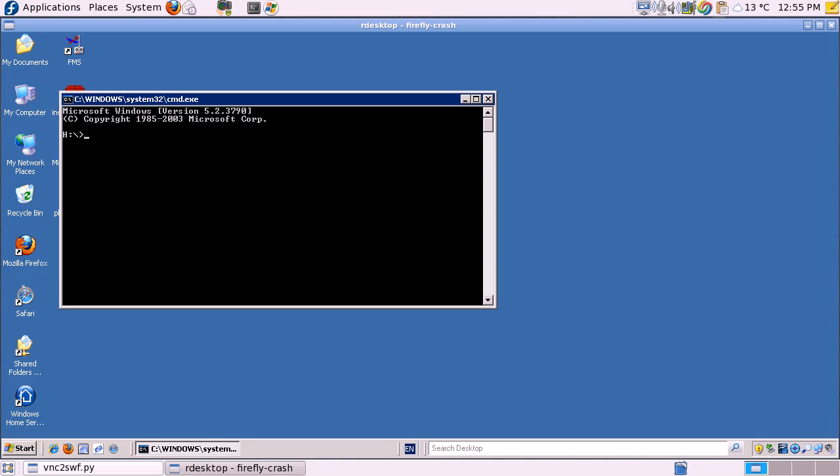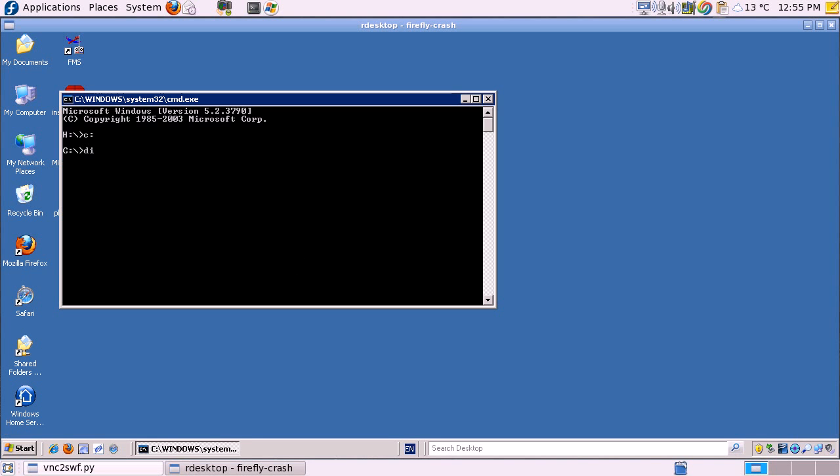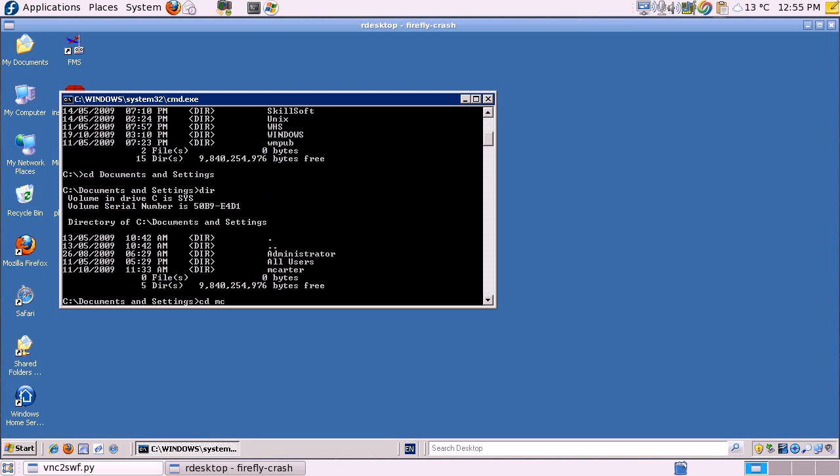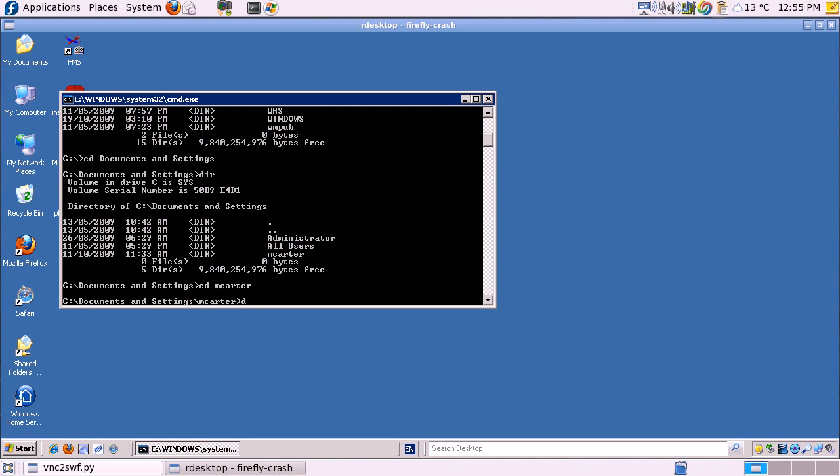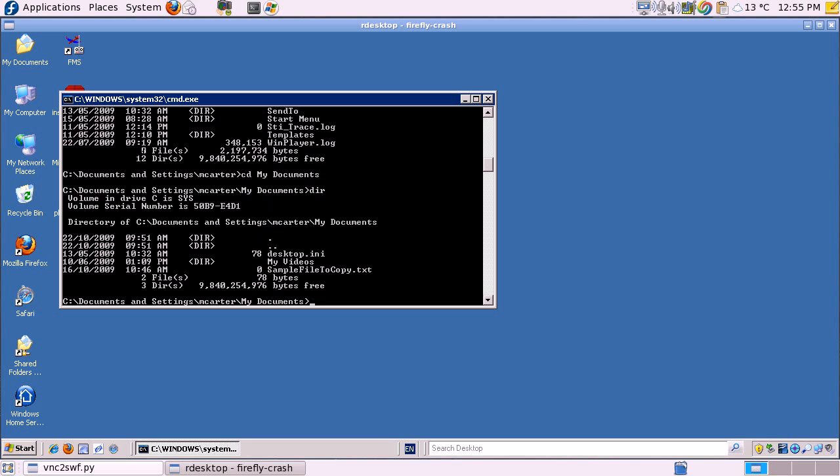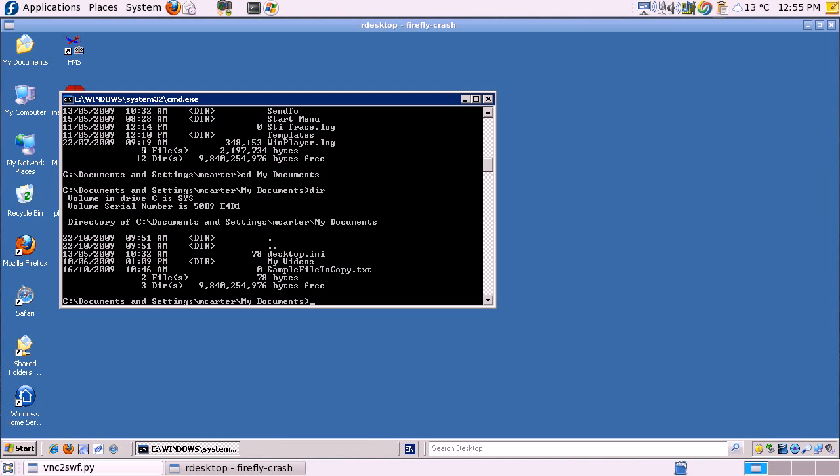So let's go to the My Documents folder. Okay, now let's move our file to the desktop.